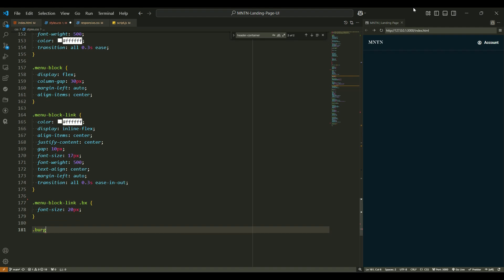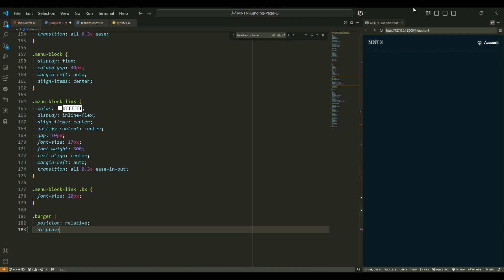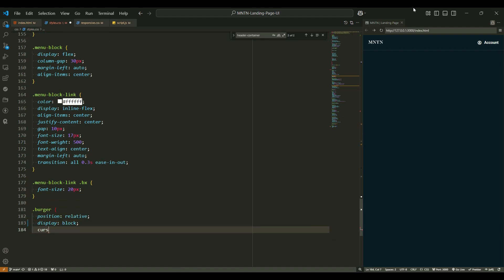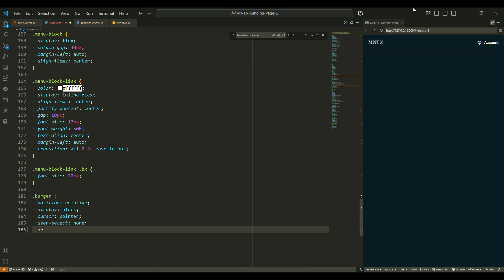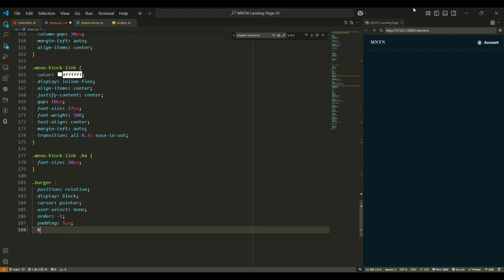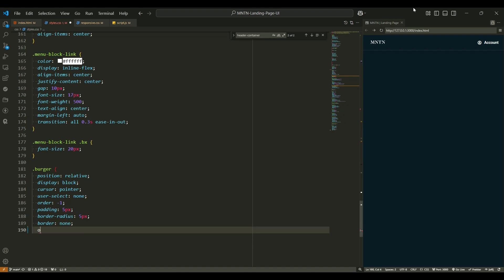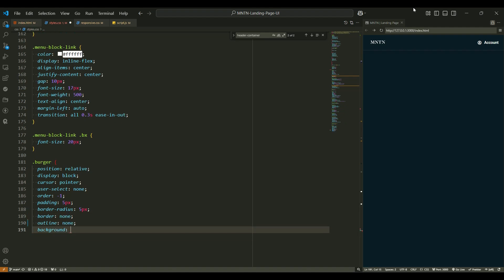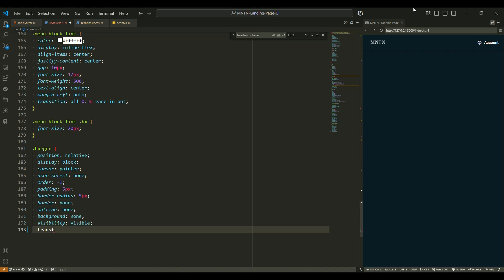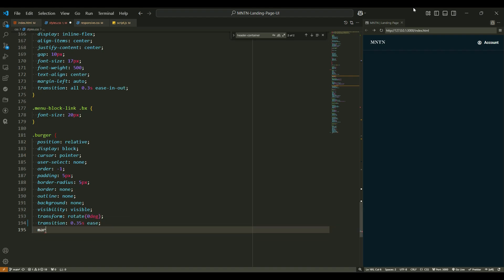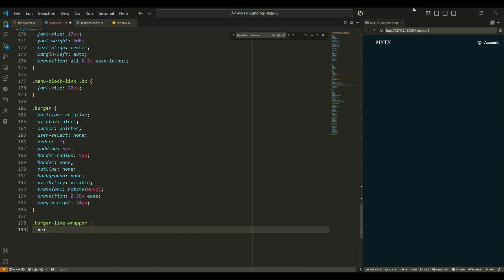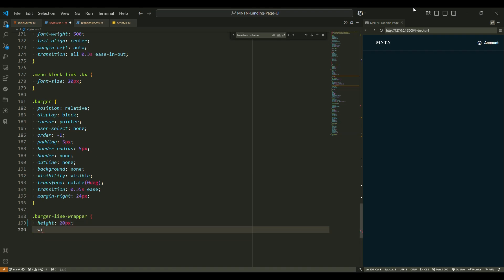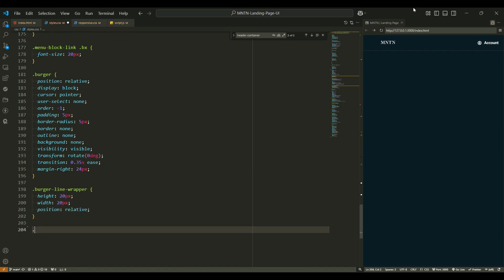Burger menu. The burger button is what triggers the menu, so let's style it up. Position relative - it's positioned relative to its parent, giving it a natural flow. Cursor pointer - the pointer turns into a hand when you hover, letting users know it's clickable. Padding 5px makes the burger button bigger and easier to click. Visibility visible - it's always visible until the menu is activated. Transform rotate - the burger starts off in a default position. Transition 0.35 seconds ease - the burger button transitions smoothly when clicked.